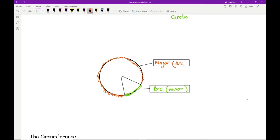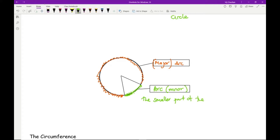It's important that you state whether it's the major or the minor arc rather than just saying arc. Whichever is smaller is the minor arc, whichever is bigger is the major arc. The arc is basically the smaller part of the circumference captured by a sector, and for the major arc we just change 'smaller' to 'larger'.